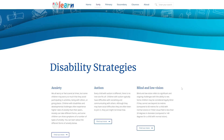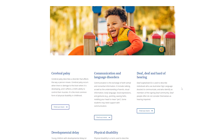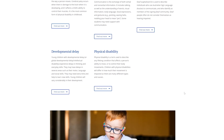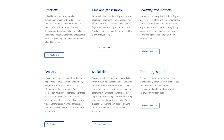All Play Learn provides evidence-based strategies for a range of disabilities to support educators teaching and caring for children of all abilities. All Play Learn also includes strategies for supporting children in specific areas, like social skills, emotions or sensory needs. These are particularly helpful for children who may not have been diagnosed with a specific disability or developmental challenge.